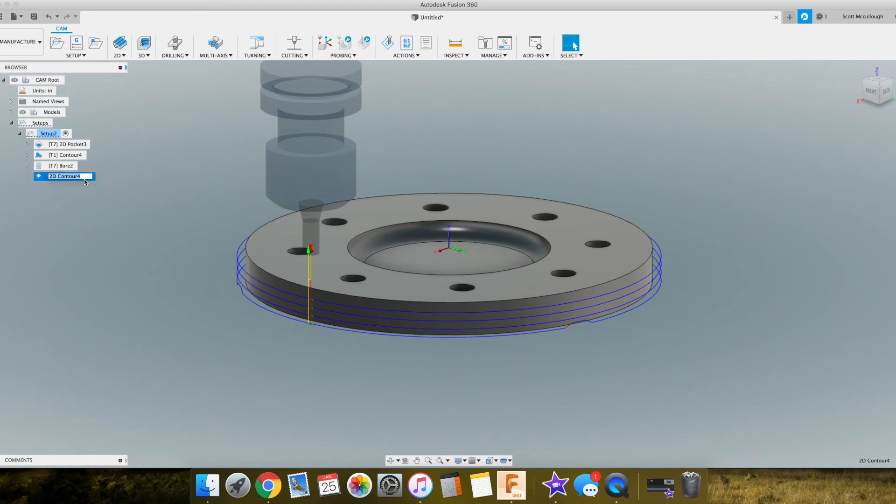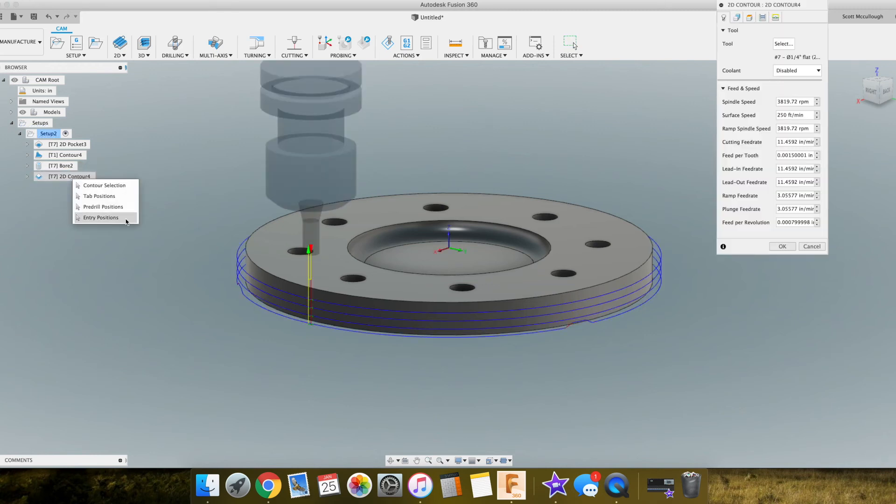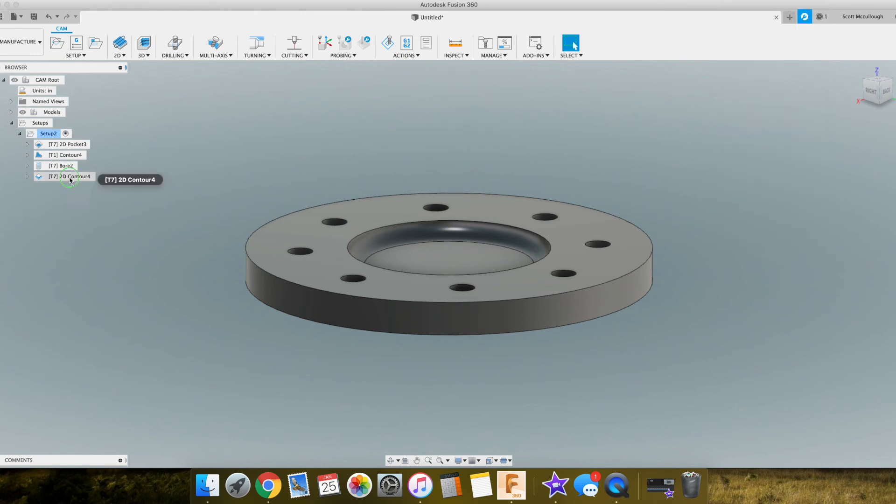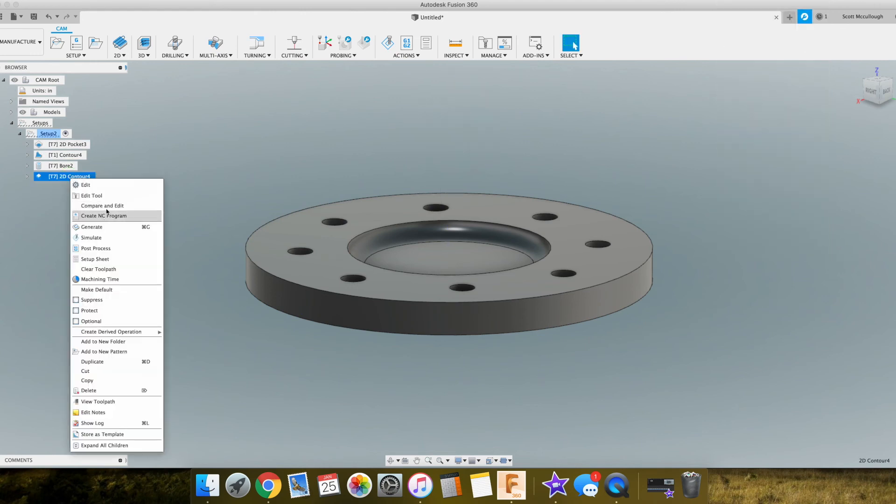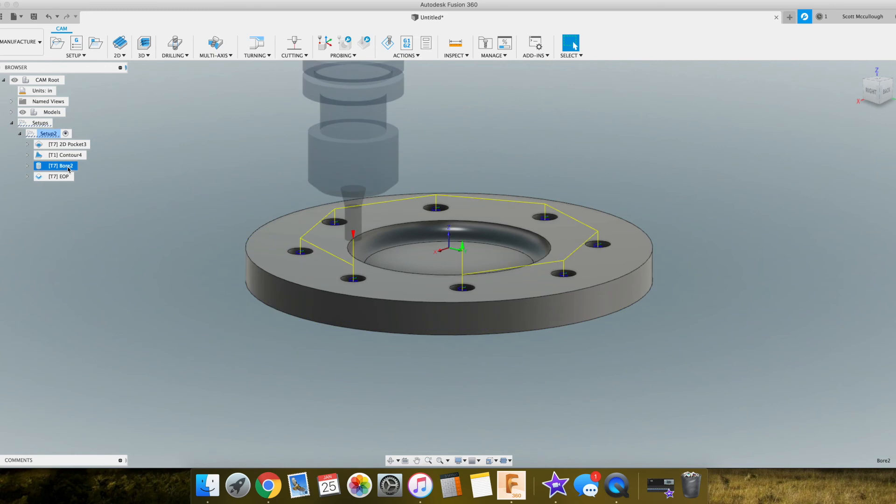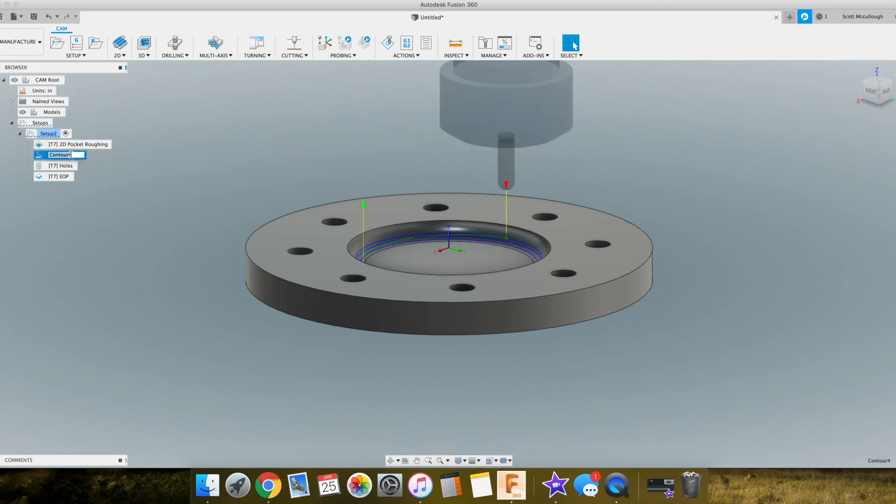So you could put - I normally like to put EOP, just to kind of make things a little more easier to read if you get into quite a few things going on here. So it's a slow click, EOP, enter. Yeah, slow click, Holes. Pocket roughing. And fillet edge.